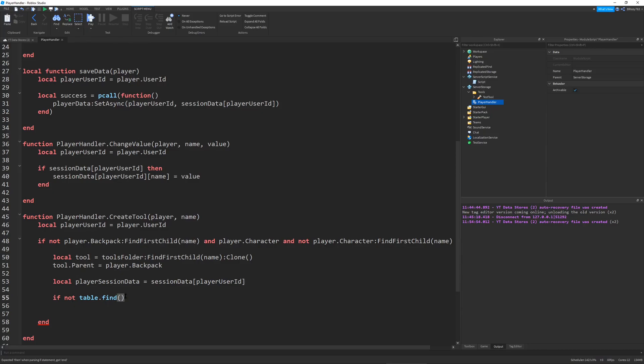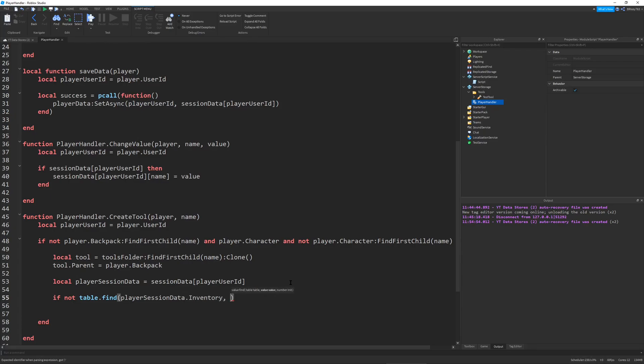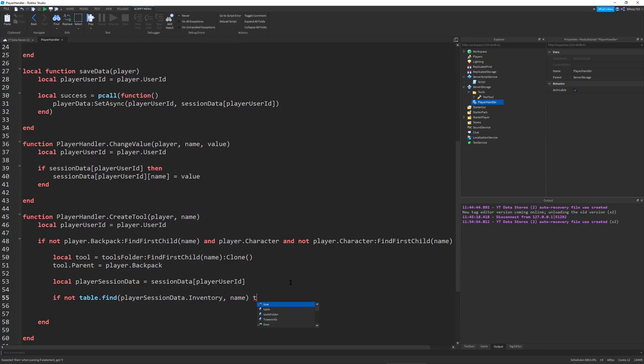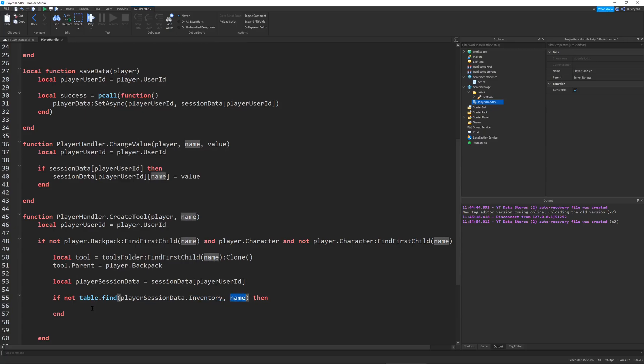Now we're going to check in the table.find player session data.inventory and check for the value of our name. What this does is it basically runs through the inventory of the player and checks for their tool. If it's not there, then we can add it.